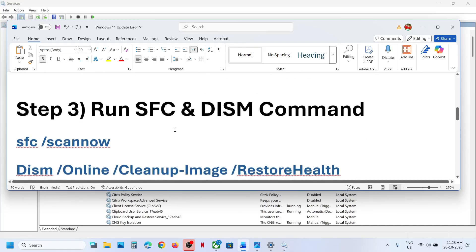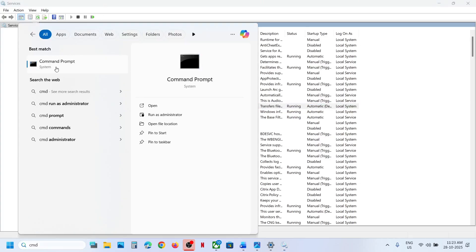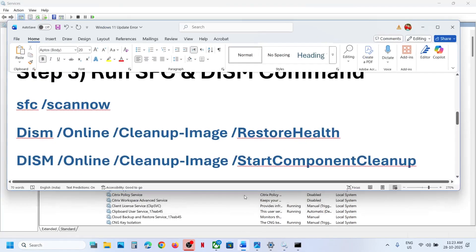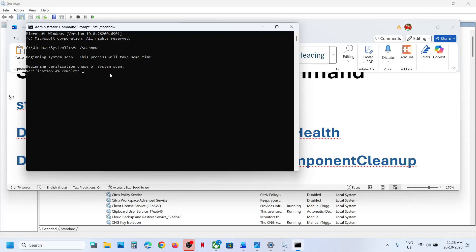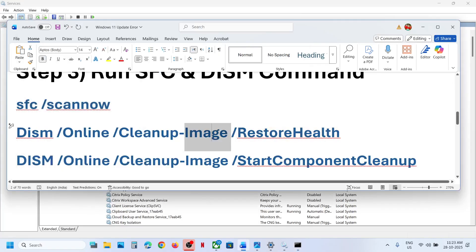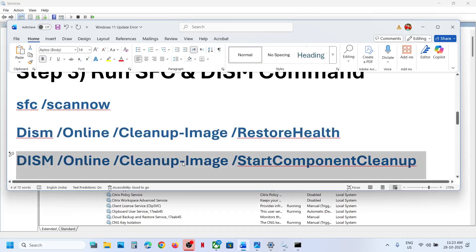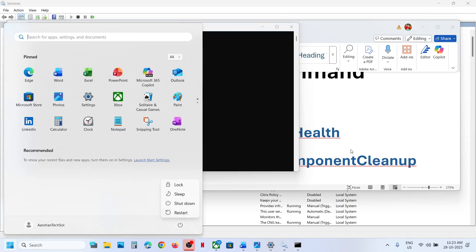Still not working, the next step is to run some commands — these are provided in the video description. Type 'CMD' in the Windows search box, right-click on Command Prompt and run it as administrator, then click Yes to allow. Copy the first command from the description, paste it and hit Enter. Once the first scan is 100% complete, paste the second command. Once that's 100% complete, run the third command. Once the third scan is complete, restart your computer and check.